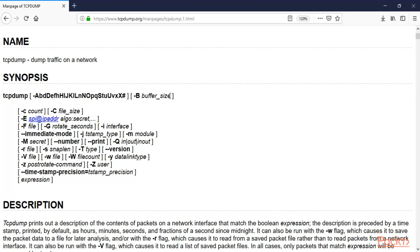TCPdump is used inside Linux operating systems. If you want to use TCPdump on Windows, there is a Windows version called WinDump. So WinDump is the Windows version and TCPdump is the Linux version. Now let's go back to the Linux operating system to see how you can use TCPdump inside Linux.